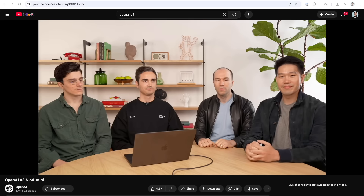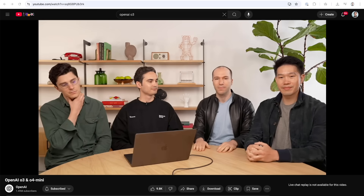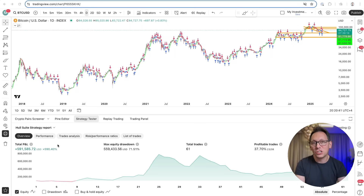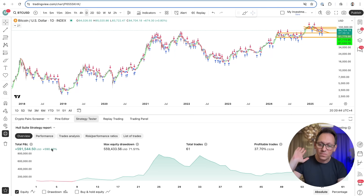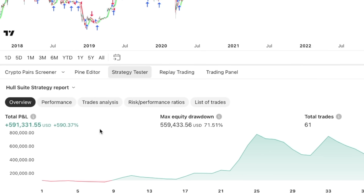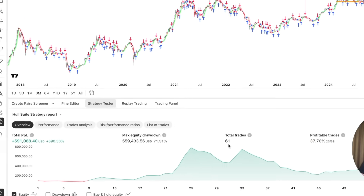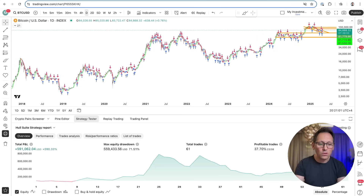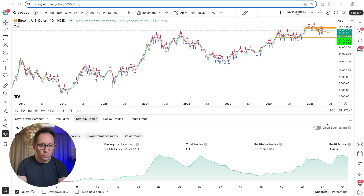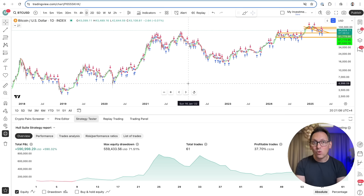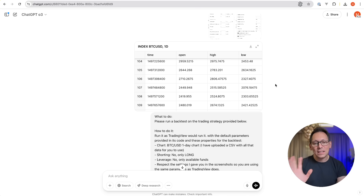Today my life got turned around because OpenAI released the o3 model. They are releasing two models: o3 and o4 mini. I released a video today saying AI cannot really run a proper backtest, but today o3 launched and let me show you what I found — you will be amazed. This is changing everything. Check this out — this is the result of the Hustle strategy from TradingView: 590% profit, drawdown about 71%, 61 trades, 37% profitable trades, and 1.4 profit factor. Now let's check what the o3 model came up with, and then I'll show you how I made it happen.